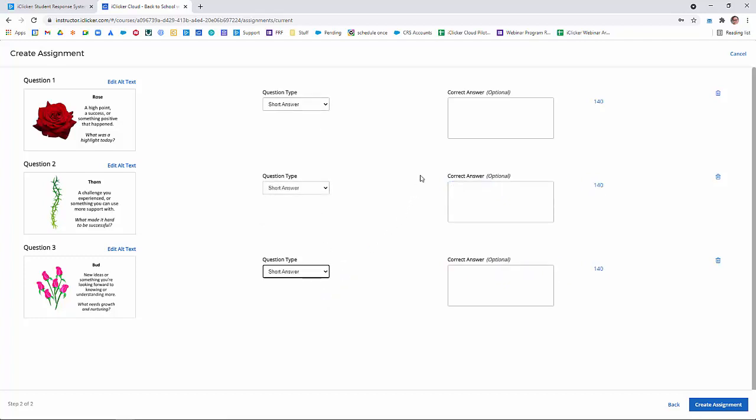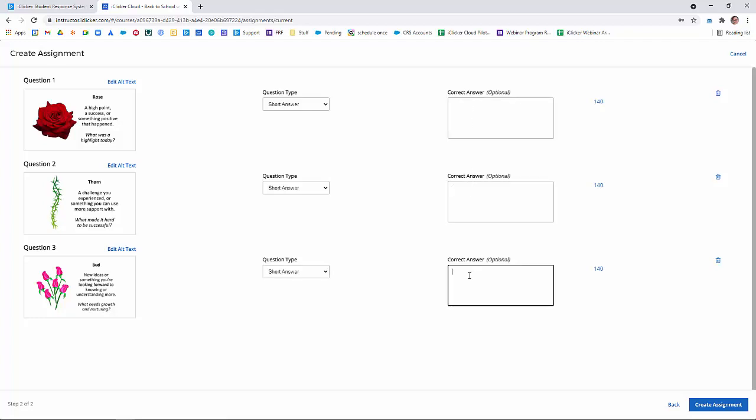And if there's a correct answer, you can pre-grade it by entering the correct answer here. Because this is just a reflection, there's no correct answer, so I don't need to enter anything here.